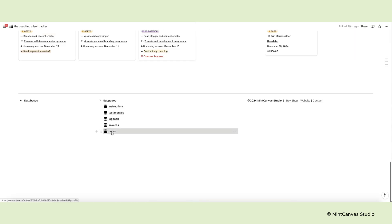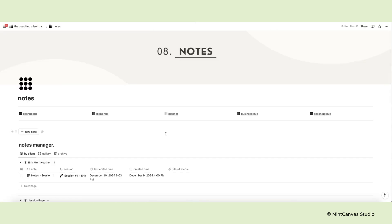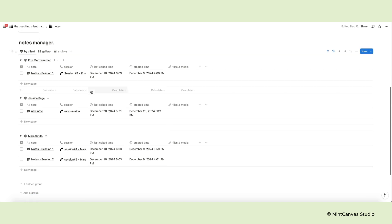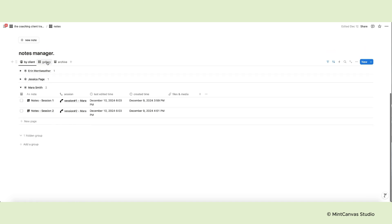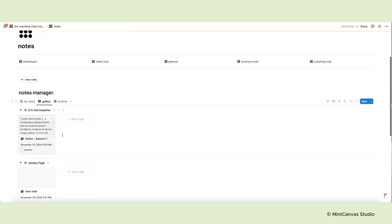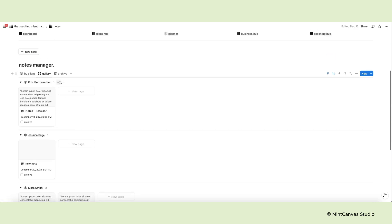The last subpage is your notes manager and contains all your session notes organized by client. And then the notes archive.